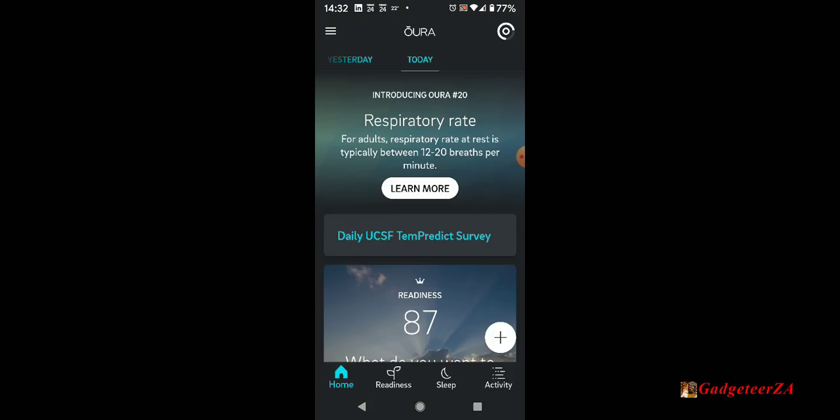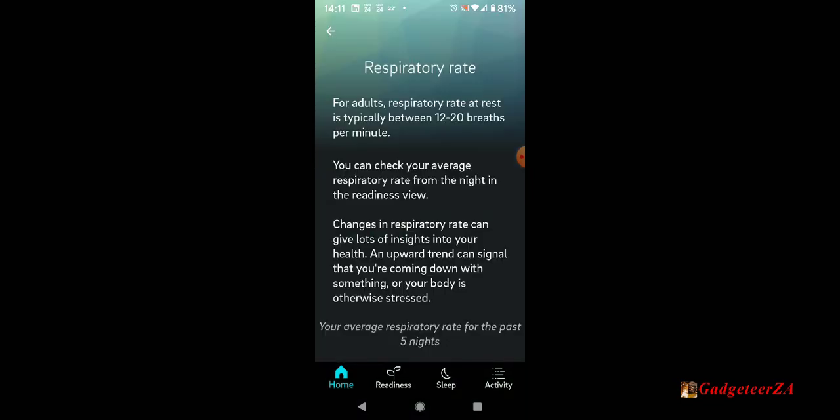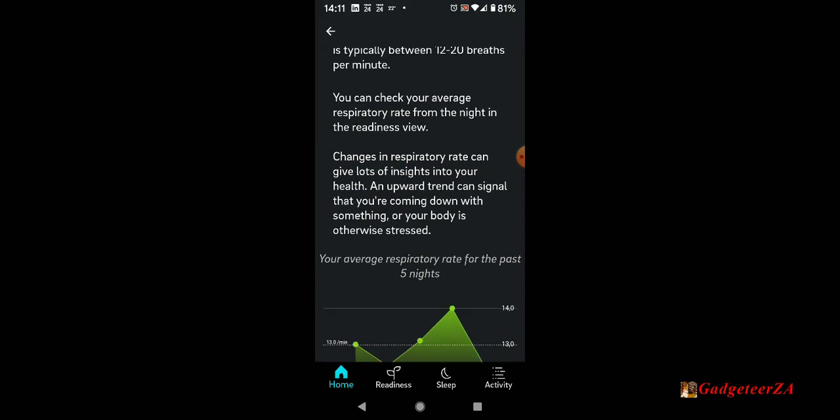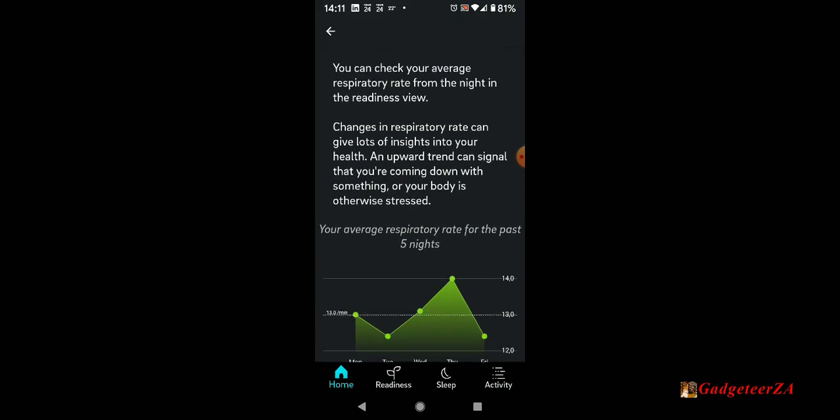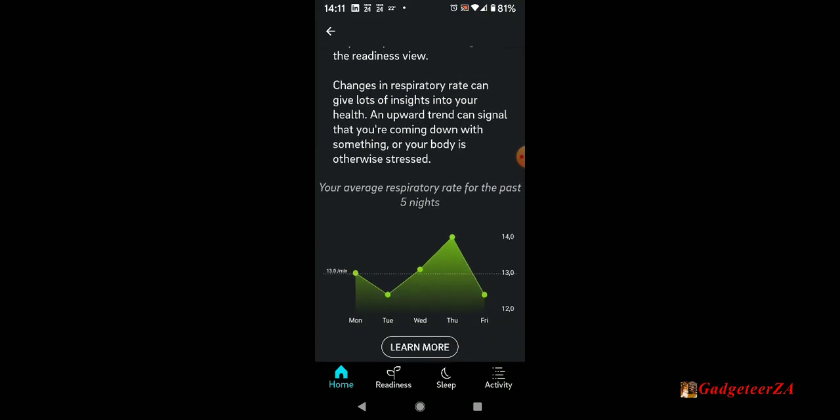That's battery level. And next is respiratory rate, which is the landing screen. Respiratory rate gives you a bit of an overview of what respiratory rate is as well as my trend over the last couple of days.